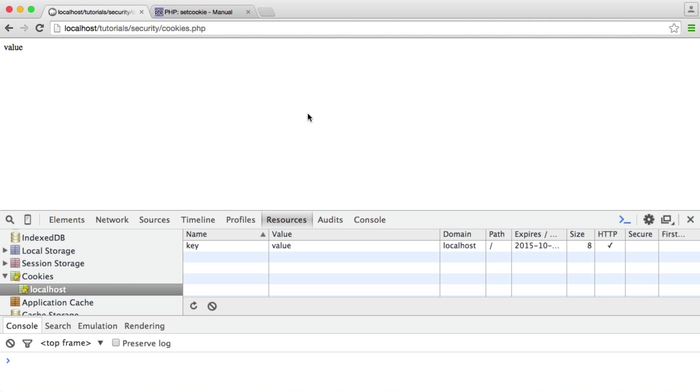So next time you're setting cookies, use the HTTP only option to make sure that you are fully protected against XSS attacks, making sure that the cookies can't be read.